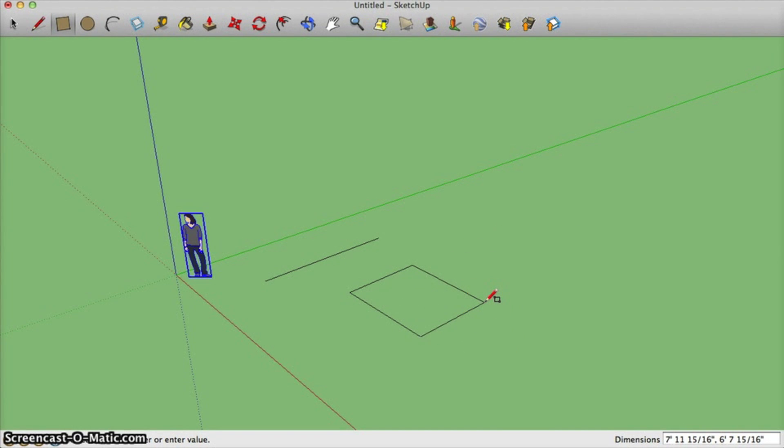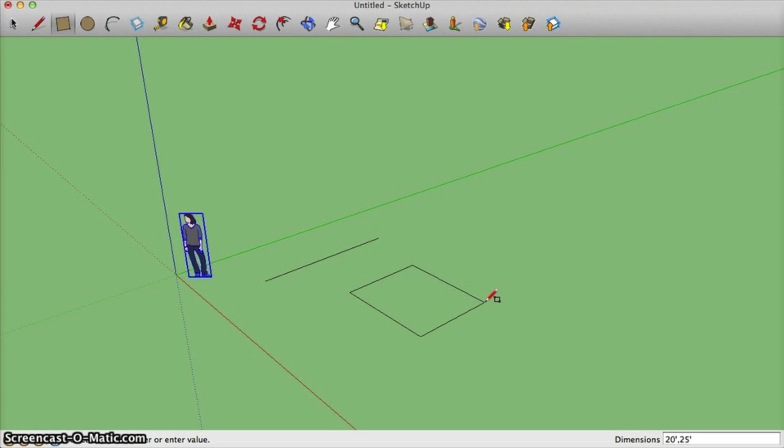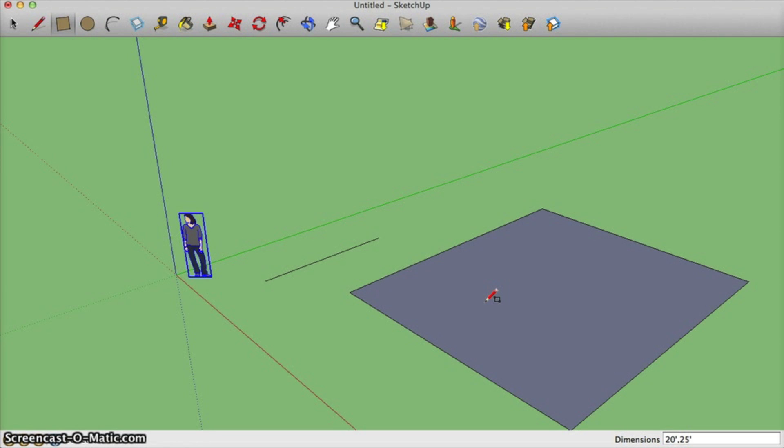I'm going to make my rectangle 20 feet by 25 feet. And notice how I typed it in, the dimensions at the bottom I used comma as a separator and the apostrophe as my feet symbol. And then I can press enter and it makes my rectangle exactly how big I want it.